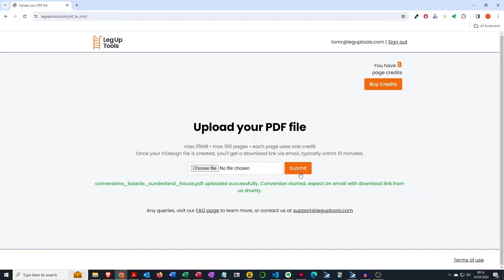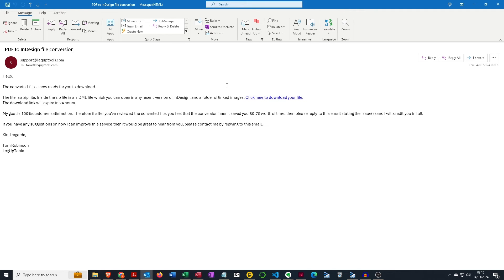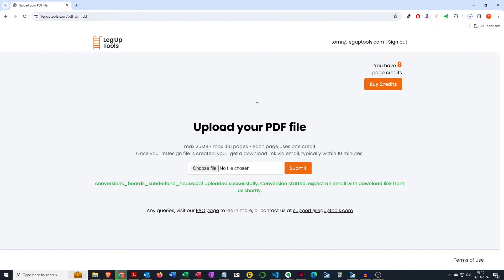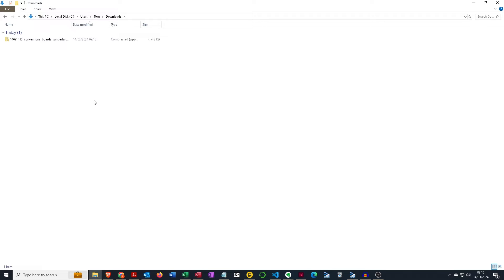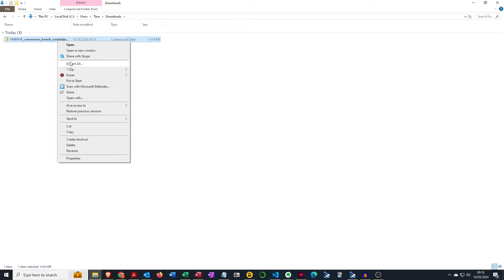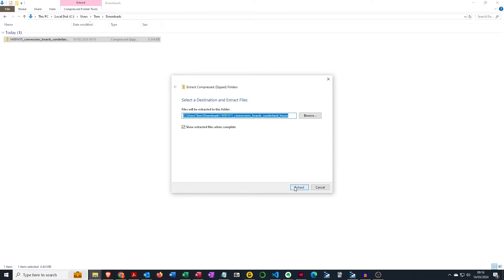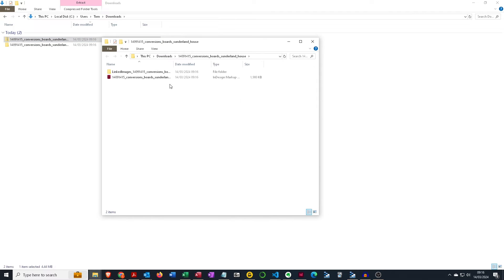Conversions take between two minutes to ten minutes depending on how busy the site is and how large the file. We're going to fast forward a couple of minutes to when the download notification email arrives and we'll see how the file looks in InDesign. Here's the download notification email — we click the link to download the file, and here's the zip file.